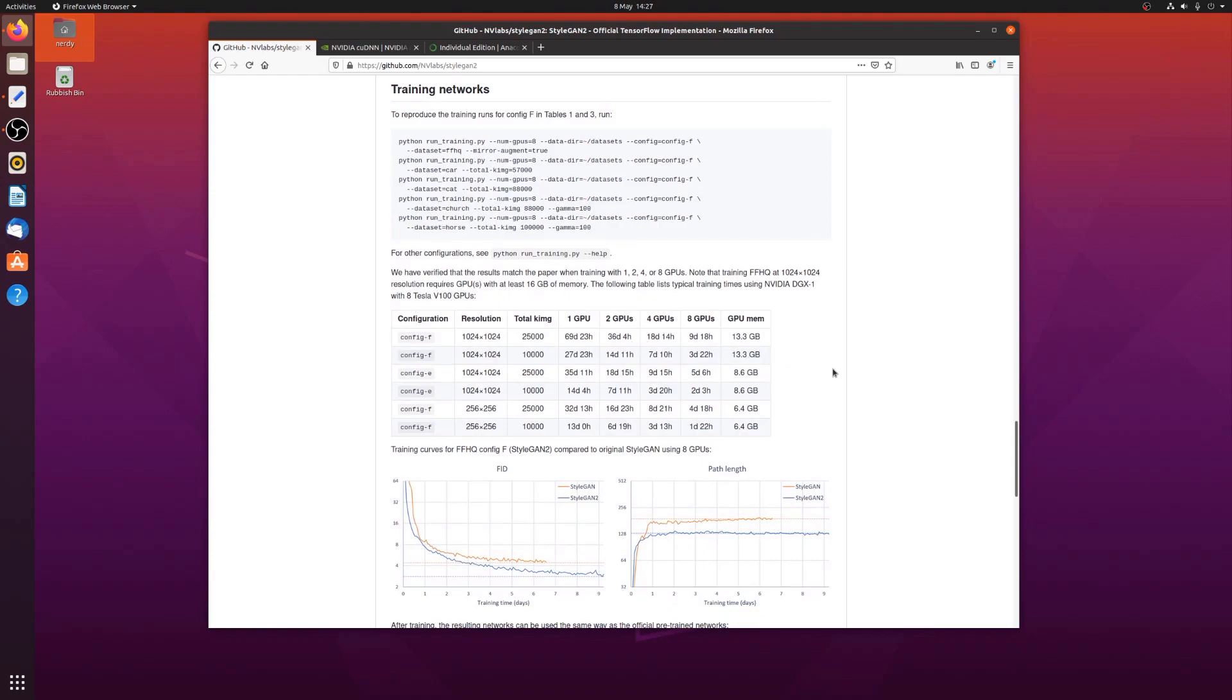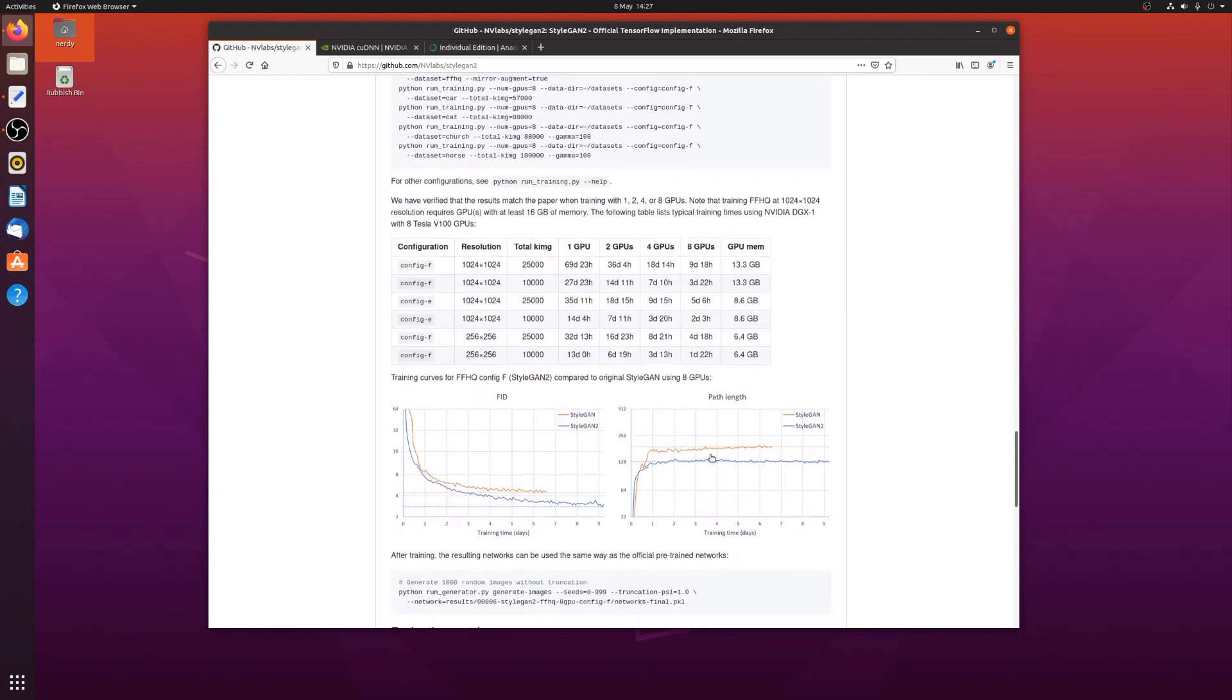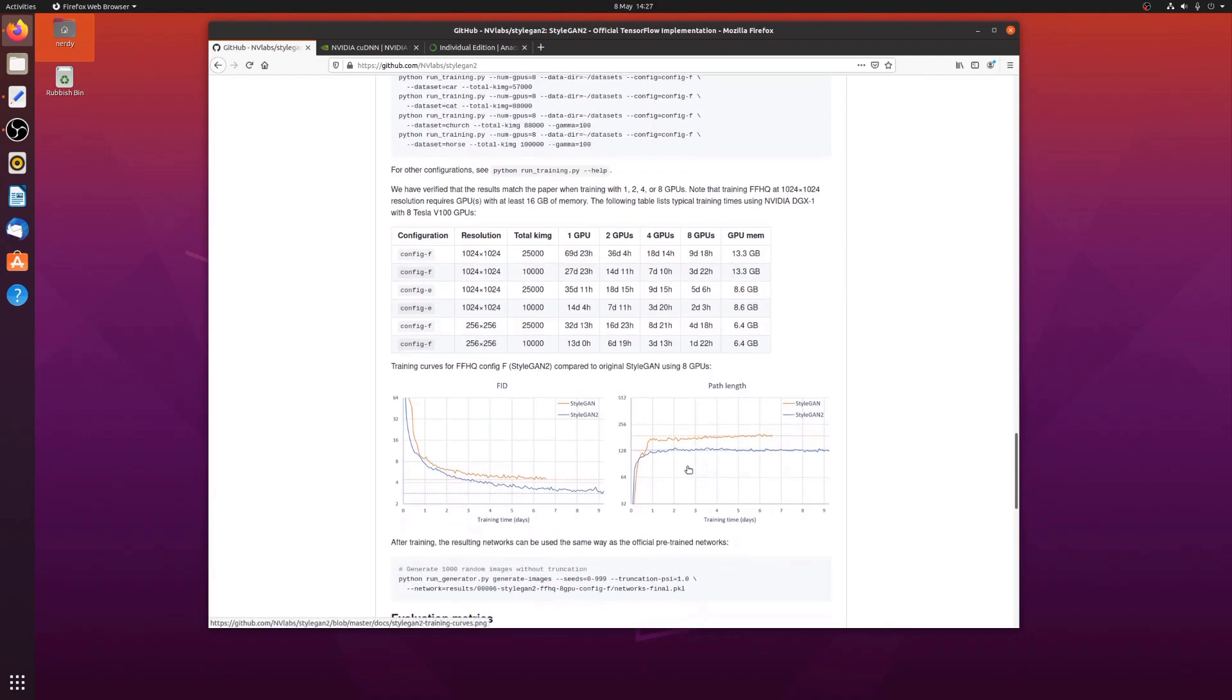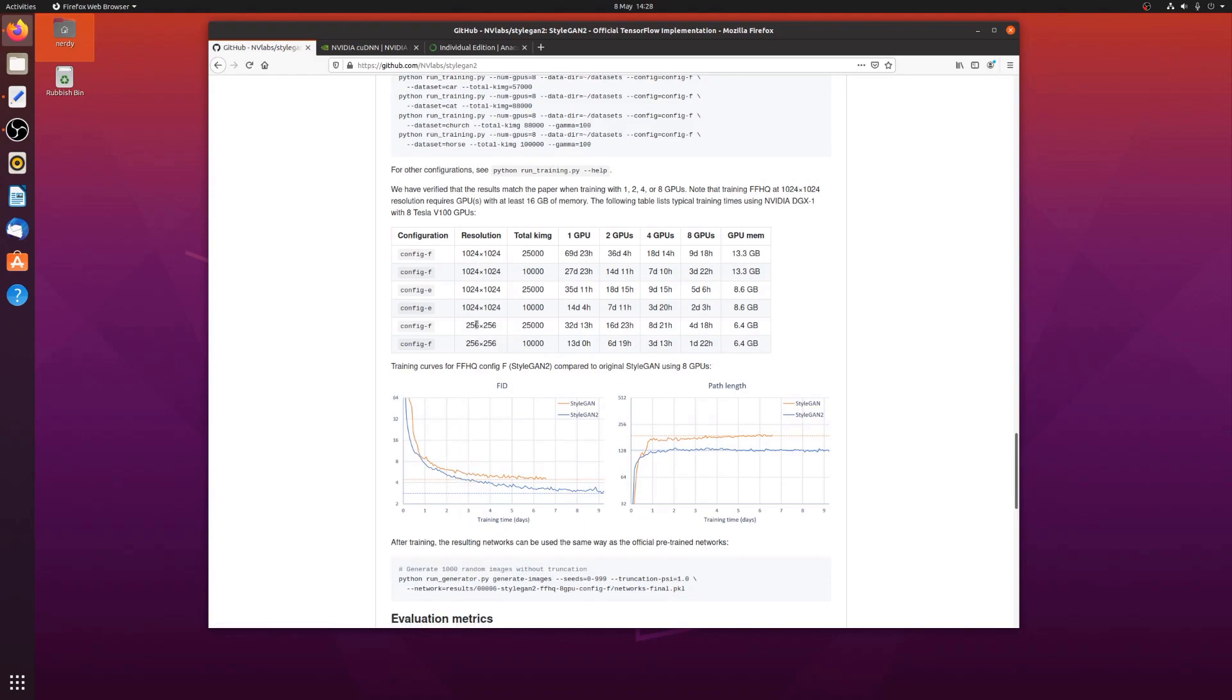Now, I've only got a GTX 1070, so I can see if I want to do some training, I've only got 8 gig of GPU memory, so I'm probably more likely going to be looking at this lower end resolution. But this graph also looks quite interesting, as most of the training time seems to take place within the first day.